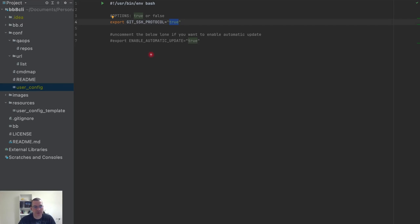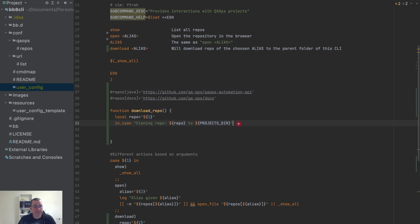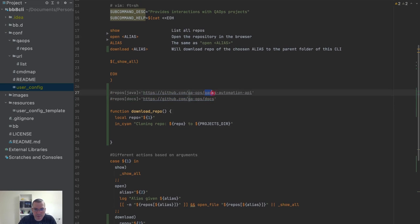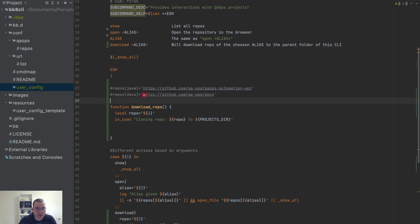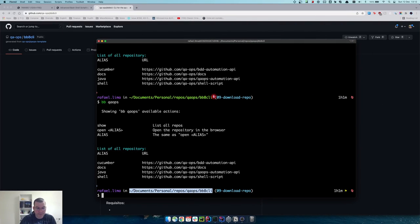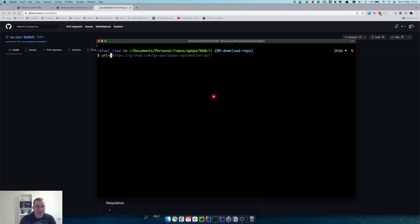If the user wants HTTPS there's no problem — I just download straight away from the link. But if the user wants SSH, I need to construct the SSH URL. So I need to get the repository name from the URL. Let me get this and open it here. I'm going to put this into a URL variable.